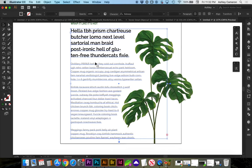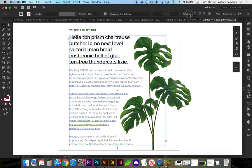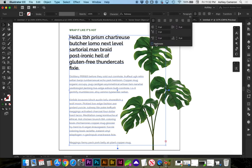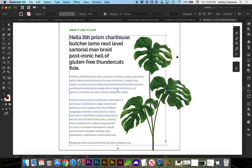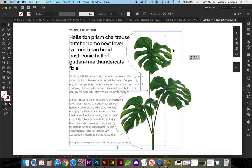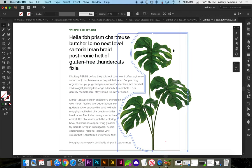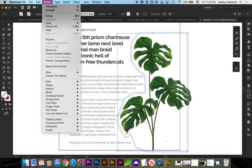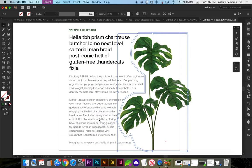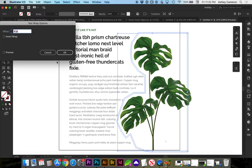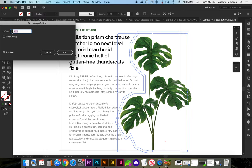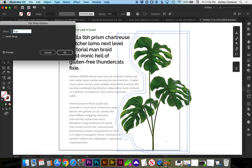And you may want to turn off hyphens in paragraph styles. You can also adjust how much the text wrap is by going to object text wrap, text wrap options. Here, you can set preview and increase or decrease your offset.